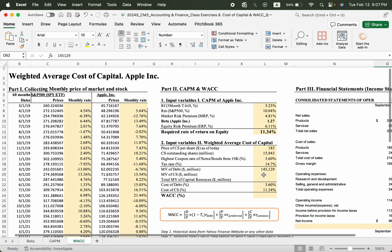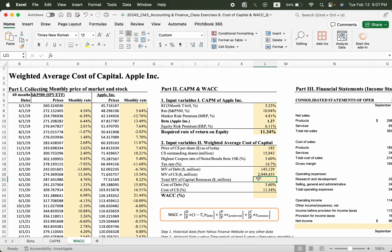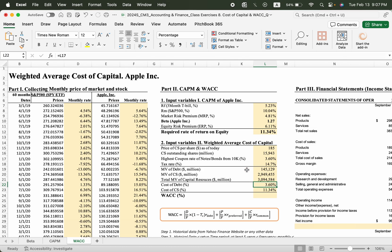Now market value of common stock, you can just multiply these two. So the total market value is 2.9 trillion. Then the total market value of the equity and the debt is now 3 trillion dollars, right?